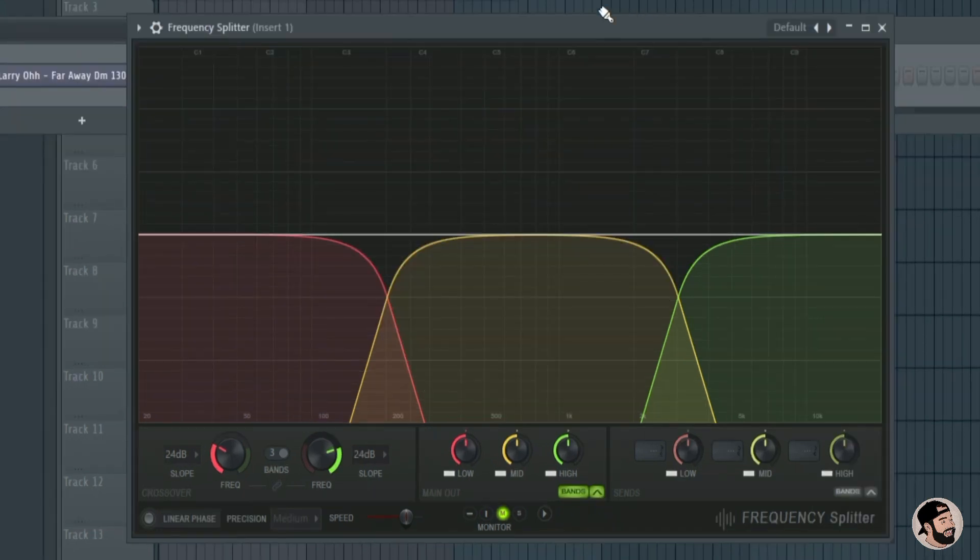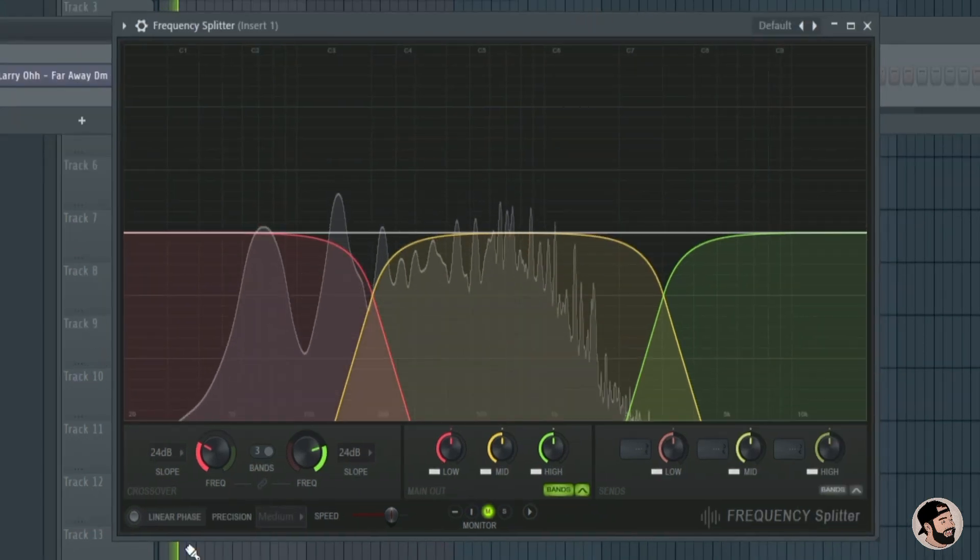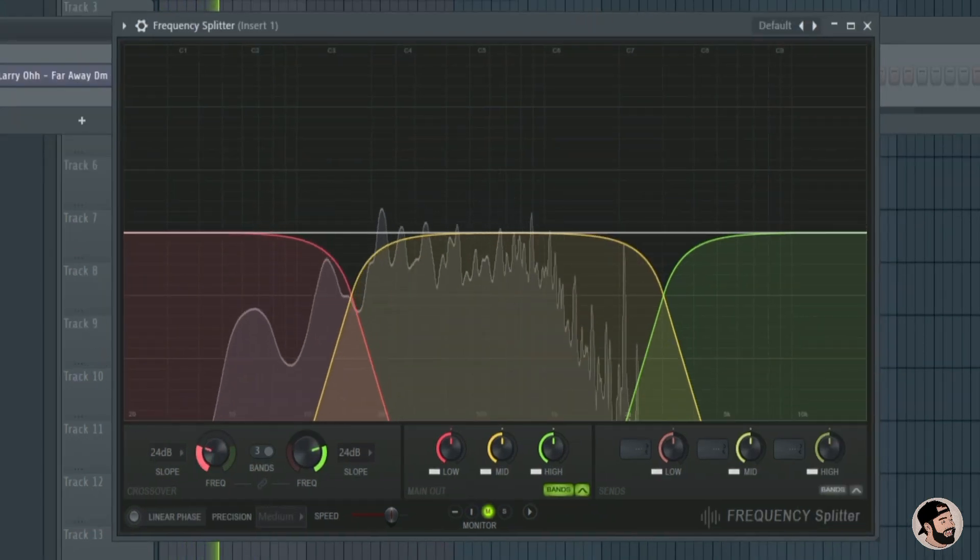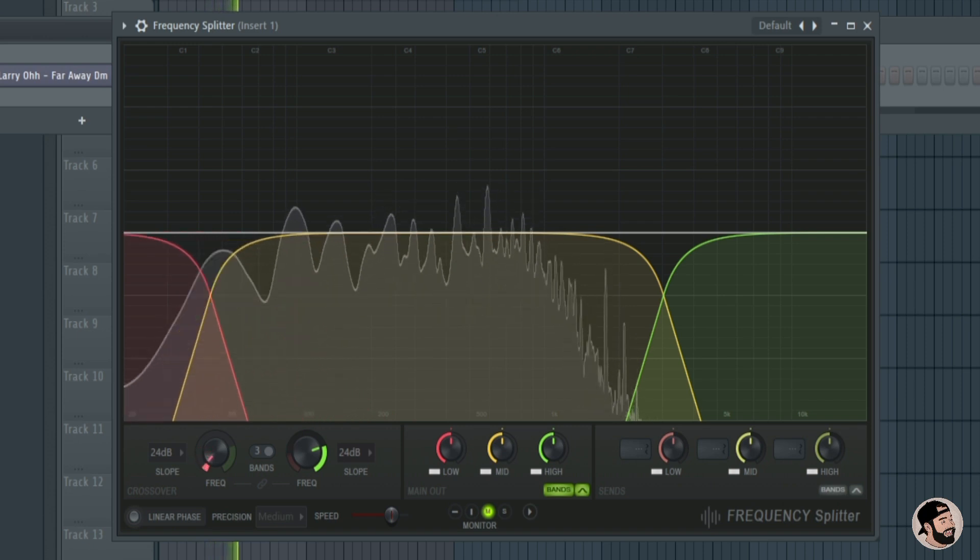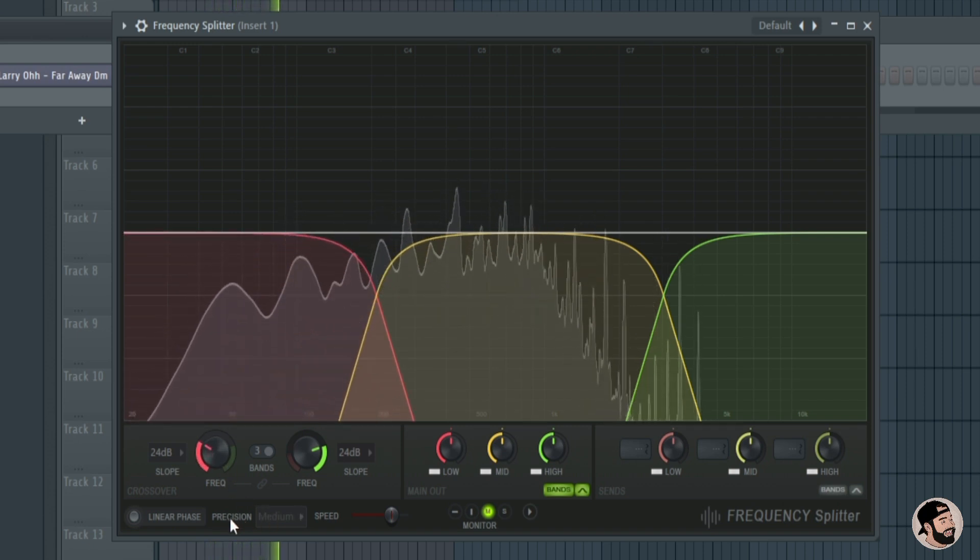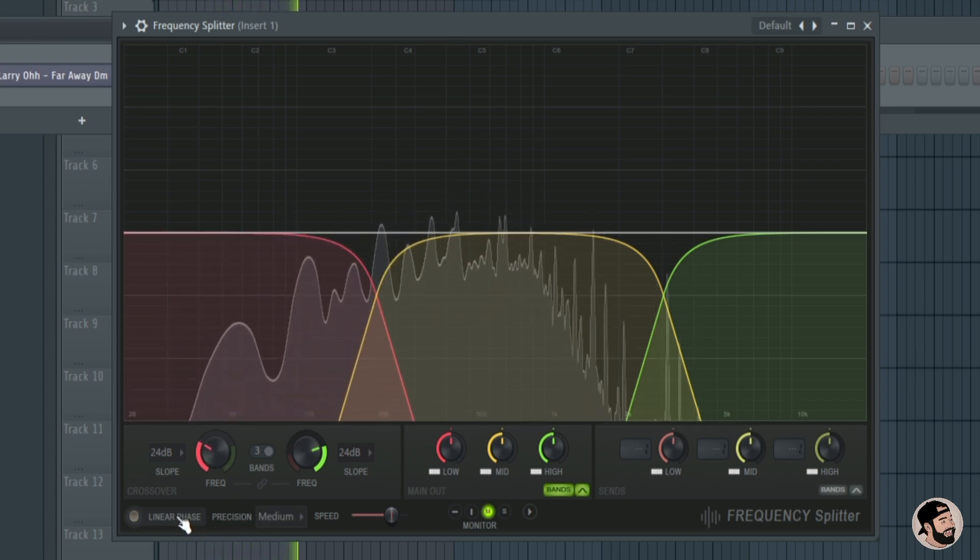So the biggest update and the one that stands out the most is this new plugin called Frequency Splitter. What's really cool about this is that you can split your signal into two or three frequency bands.